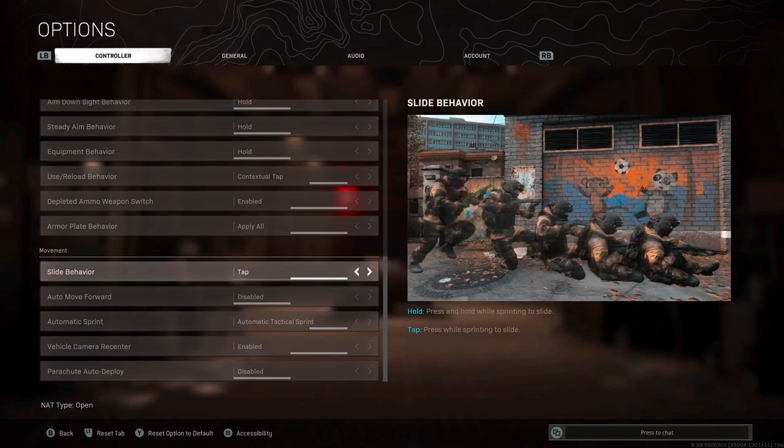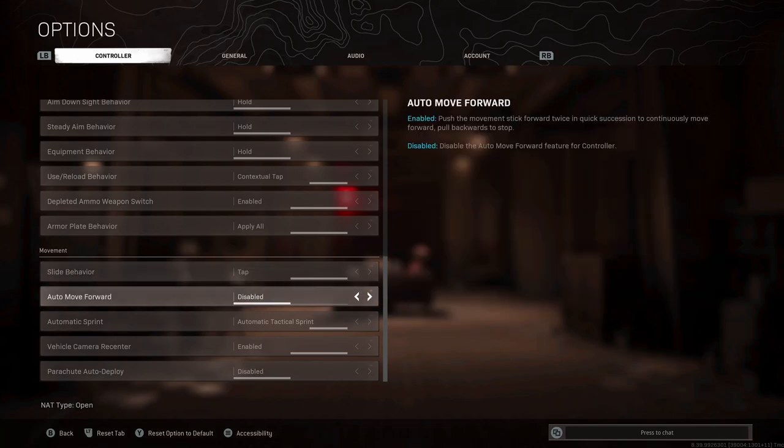Now we're onto movement, which is a very important aspect in Warzone. For slide behavior, we want this on tap rather than hold. Again, it means everything is much quicker, that tap is always quicker than a hold, and if you're trying to slide cancel, you need it on tap. For auto move forward, this doesn't matter too much again, I've got it on disabled just because I like the most control in that moment in time, but if you want the game to run across the map for you whilst you've just relaxed and checked your emails, pop it on enabled.